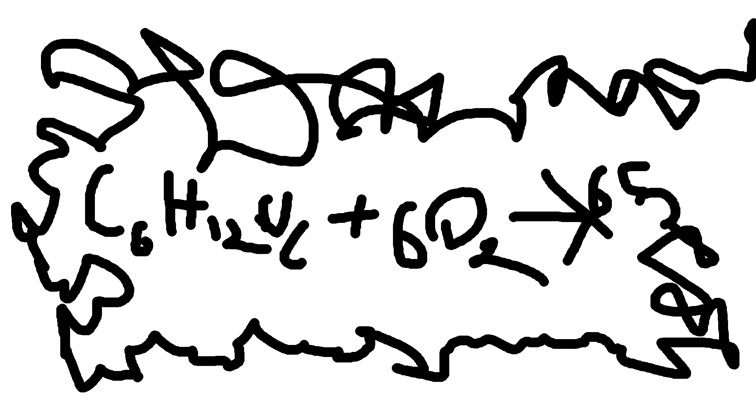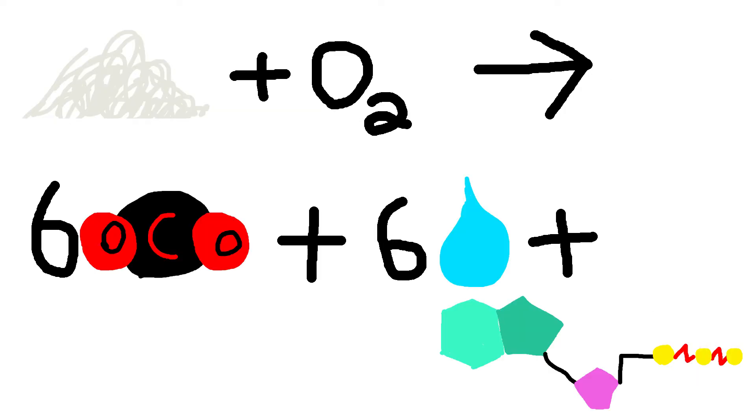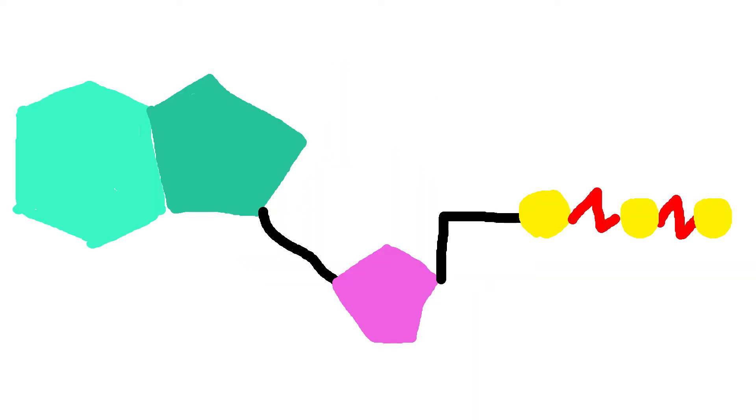Much like photosynthesis, cellular respiration has a big, long science equation that tells you the resources that it uses. It takes C6H12O6 plus 6O2 and yields 6CO2 plus 6H2O plus E in the form of ATP, or glucose plus oxygen turns into carbon dioxide, water, and energy. If you paid attention, this looks an awful lot like the photosynthesis equation. It's just reverse.